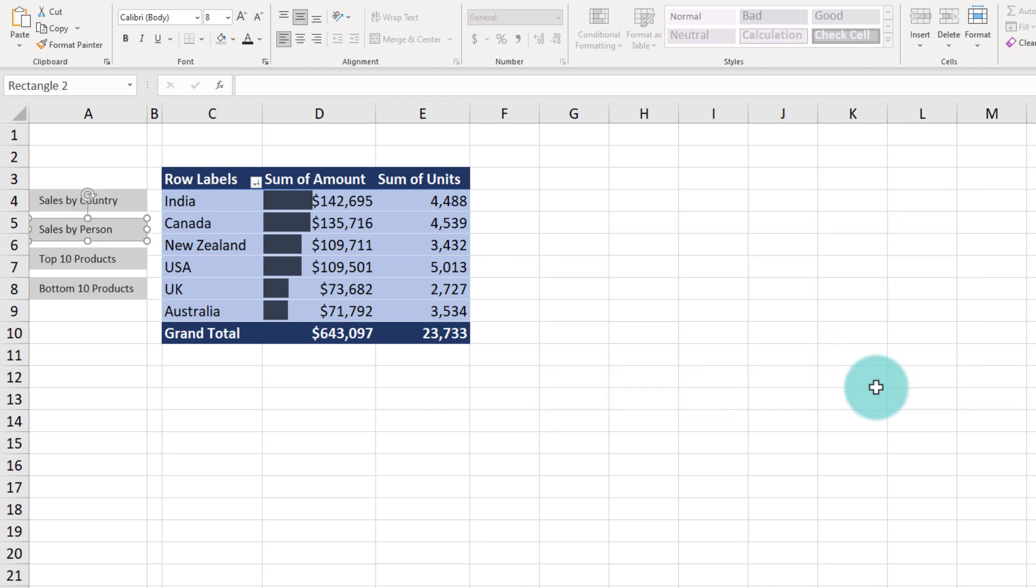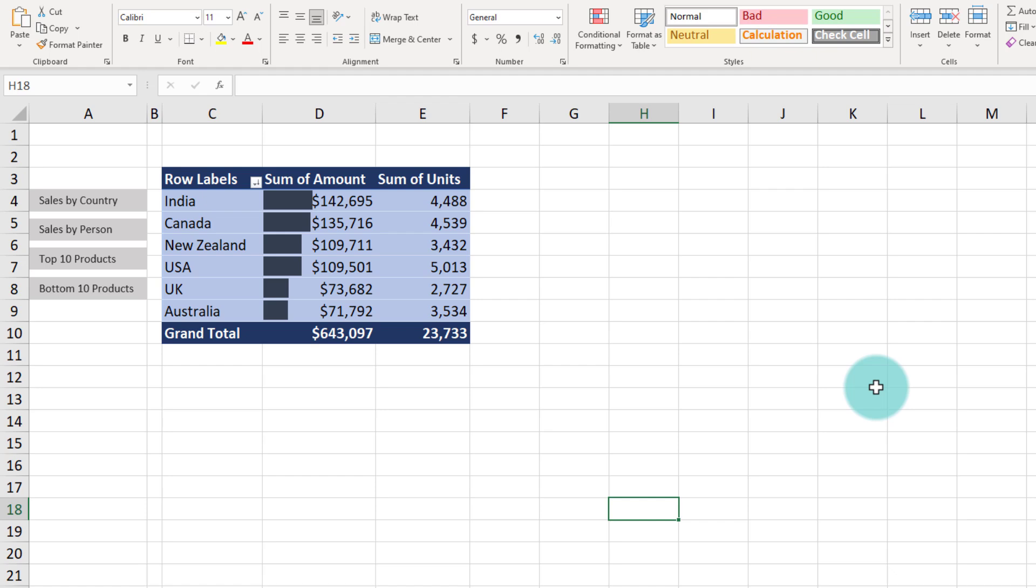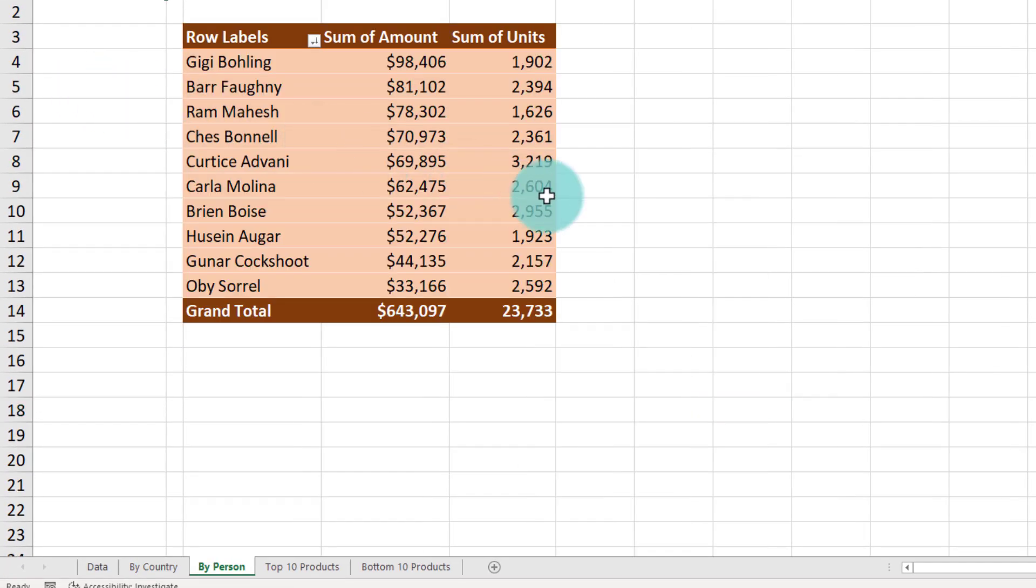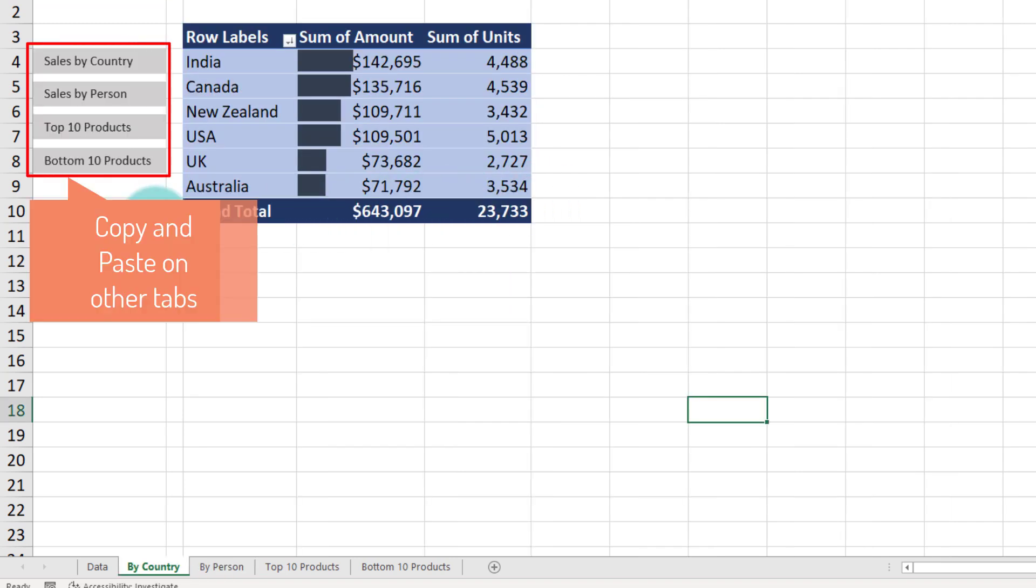You want to do this for all the four buttons. One shortcut that you can use is you can select the button and press Ctrl+K. So now we have four shapes that act like buttons. I can click on any one of them and it will take me to the relevant page. All we have to do is copy these buttons and paste them in the remaining three tabs.